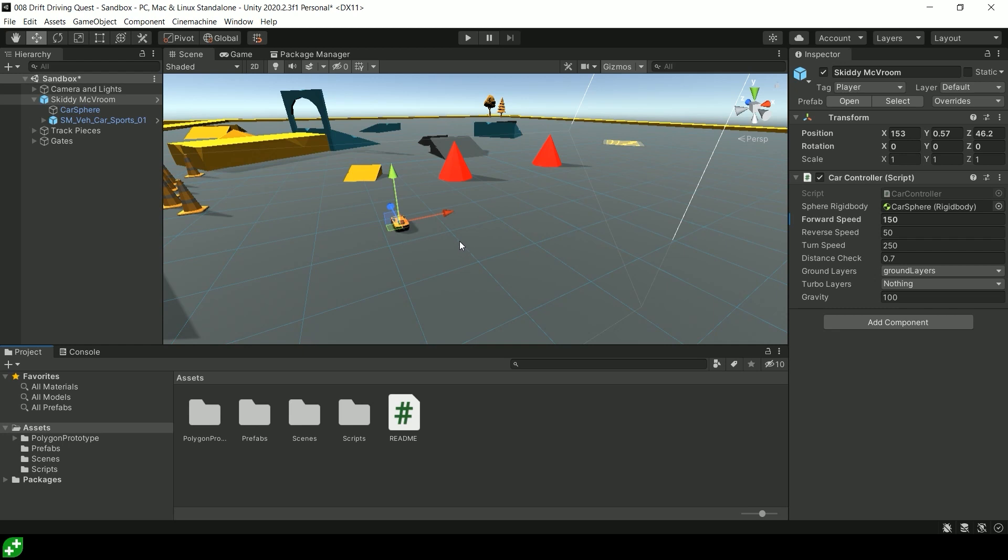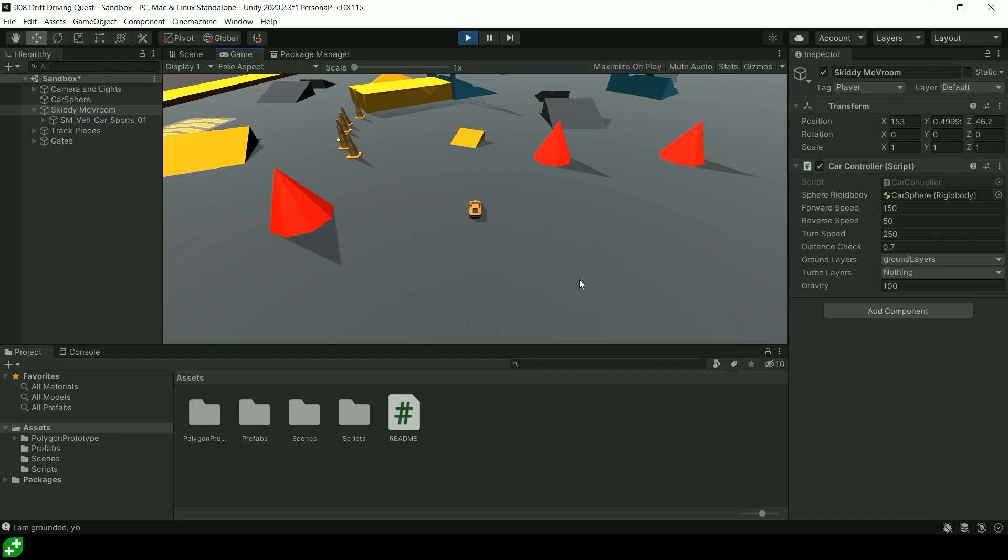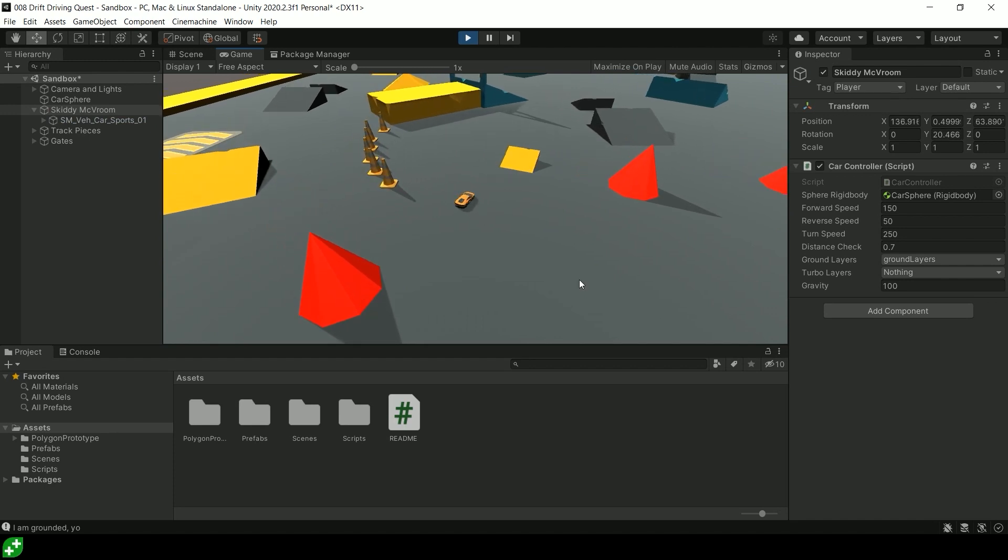Hello and welcome to this drift driving quest. Let me show you what we've got in the project file so far. I've created a little car game. I think it's pretty neat.